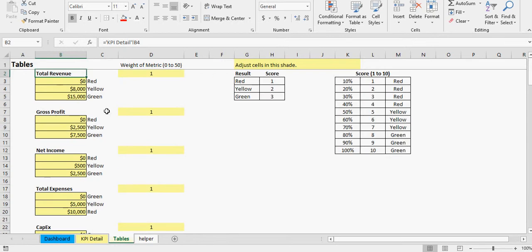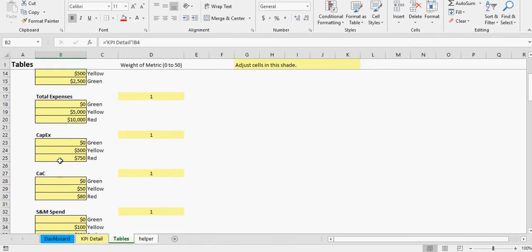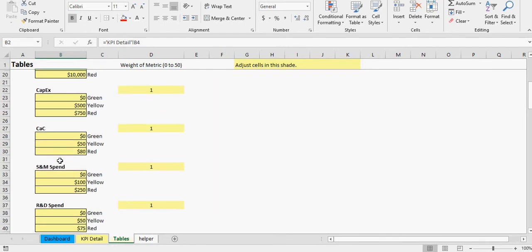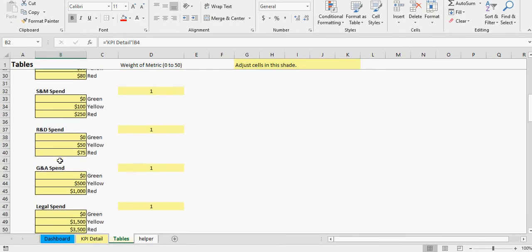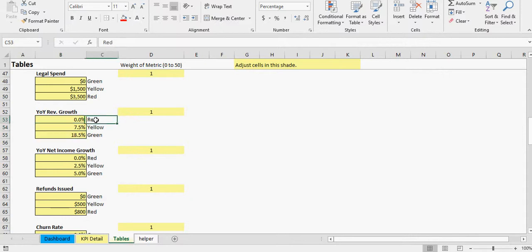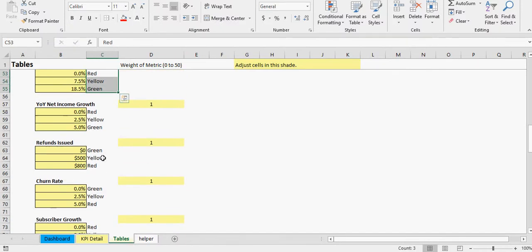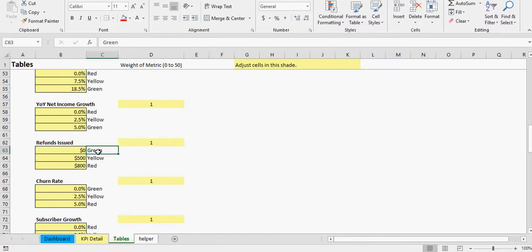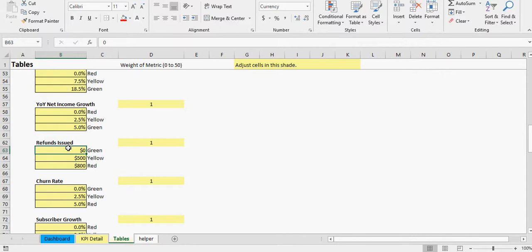So that's the general idea. Percentages or number values work the same exact way, you know, zero to seven point five, seven point five to eighteen. Now the only thing is if a lower number is better, then you simply switch it. So you put green where the lower one is and red on the higher, like obviously refunds if you have a low number of refunds that's good, so that's green.